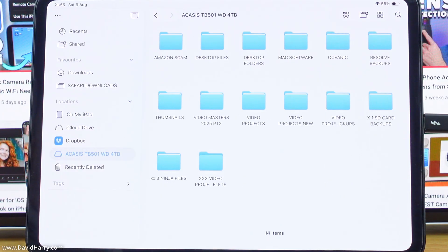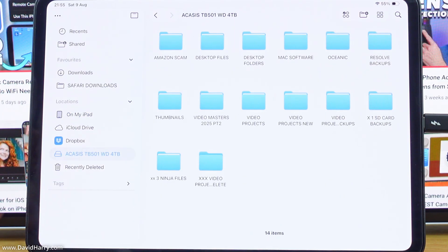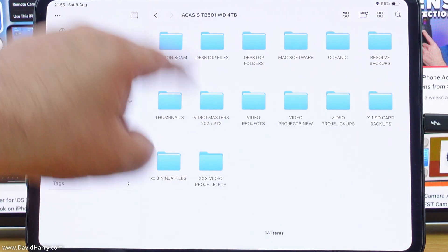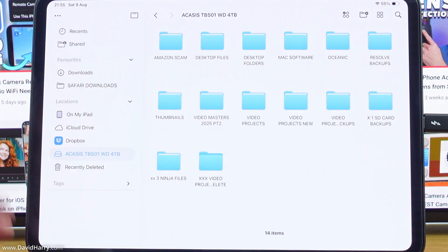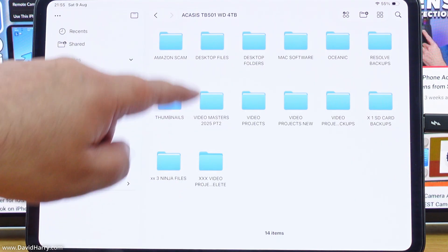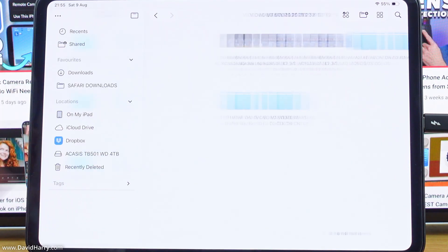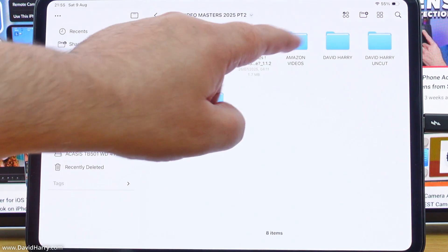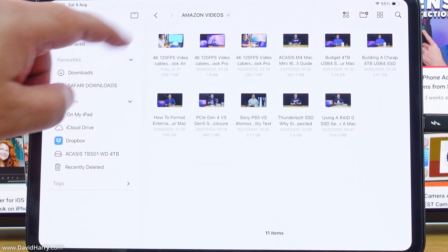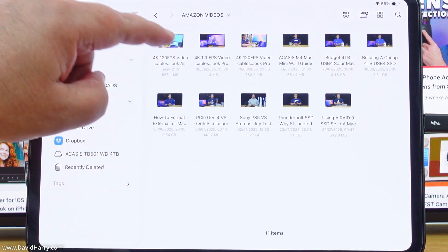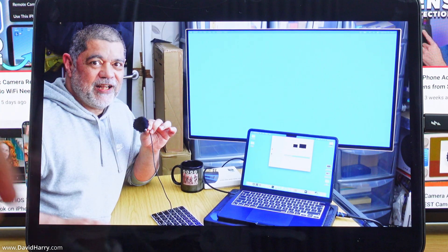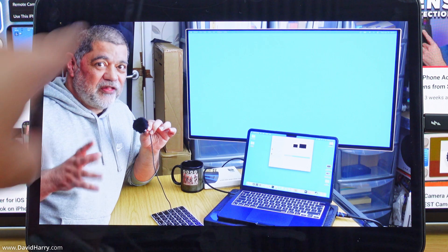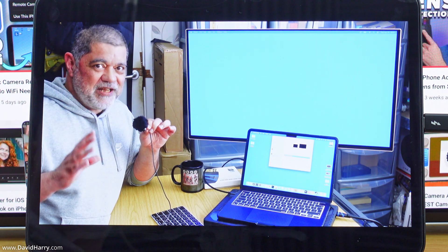So let me just go into here, let me just have a look at something I can play here. So basically, these are actually all the folders that are on this particular SSD. So let me just go to the Video Masters here. I'll just randomly play one of these video files. So as you can see, this video file is playing perfectly well there.